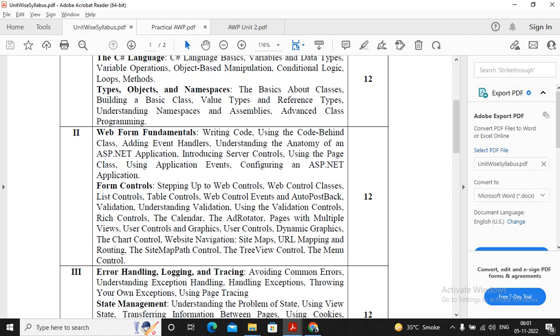Welcome students. In this video we will be discussing the important questions of unit 2. Unit 2 consists of web form fundamentals and form controls.